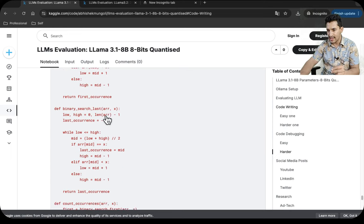You can also test these models on your own use cases and let me know how you found them. With that we come to the end of this video where we evaluated the smaller Llama 3 series models. The 8 billion parameter model was exceptional — complex code writing, code debugging, social media posts, and research assistance. Please like the video and stay tuned for more updates. Bye!